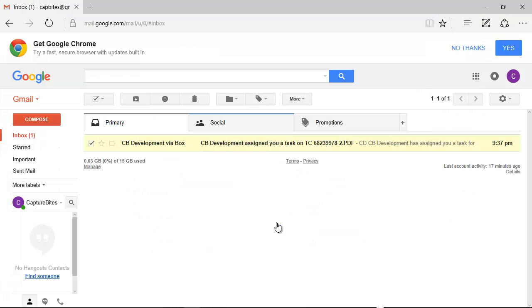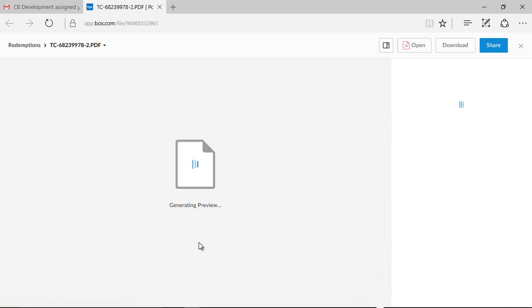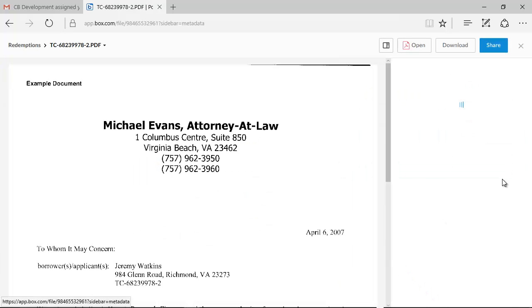In our inbox, we find the Box task assignment. The complete task button brings us straight to the inbox where we can complete the missing reference.